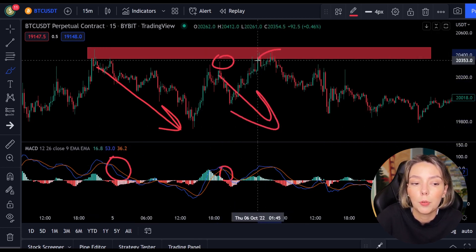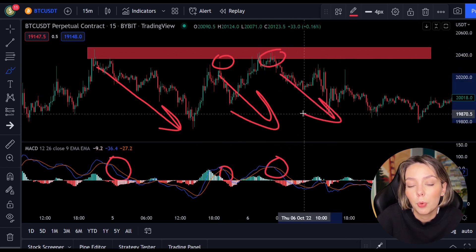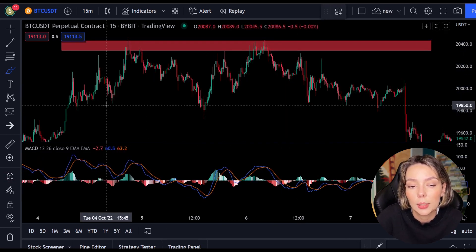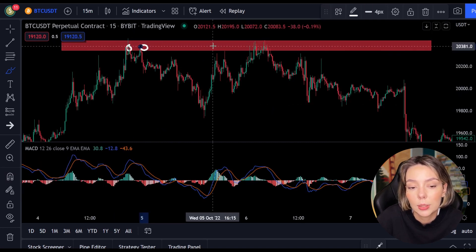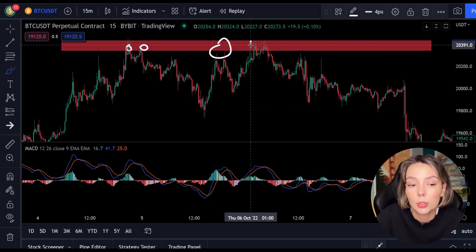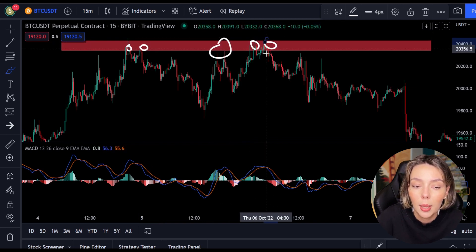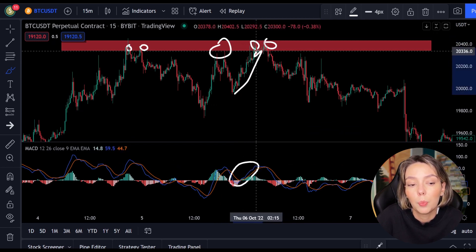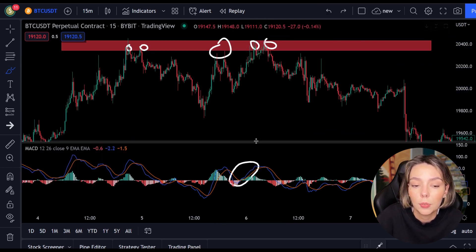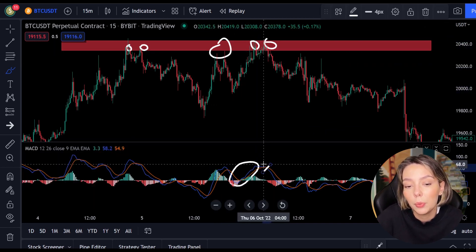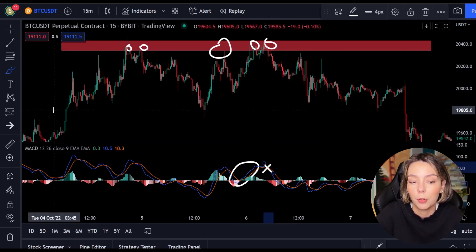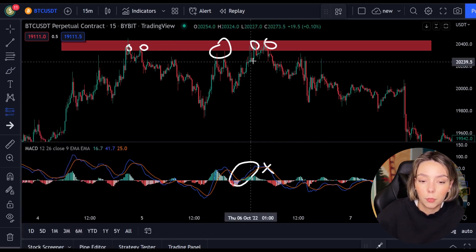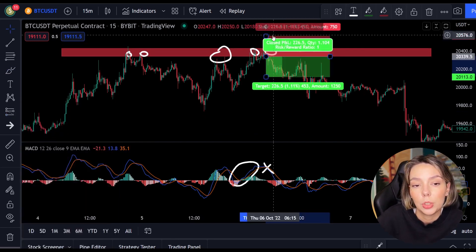So the first thing we do before trading with the strategy is to look for a support or resistance level. Here on the price you see a clear resistance level. The price received resistance several times and is now rising towards the level for the third time. As soon as the price hits this level we remain alert. We are now waiting for a crossing between the lines of the MACD. Currently blue is still above but we want to see orange above, to confirm that the downtrend has begun.